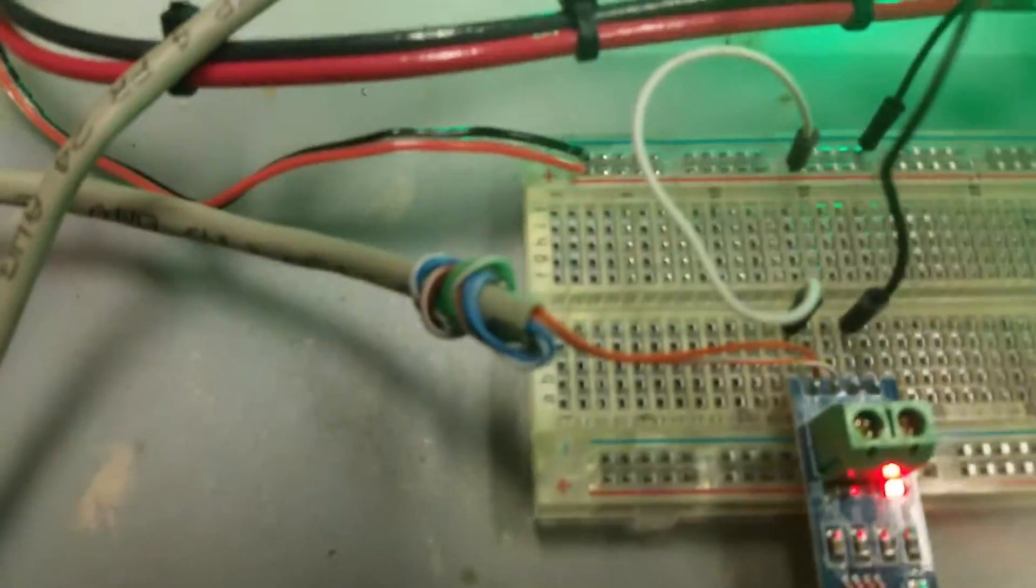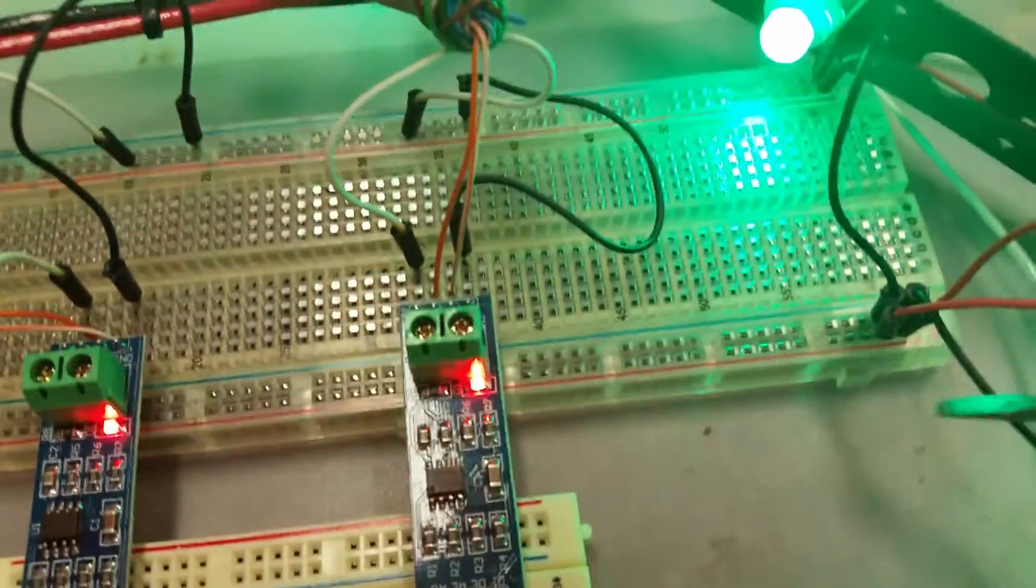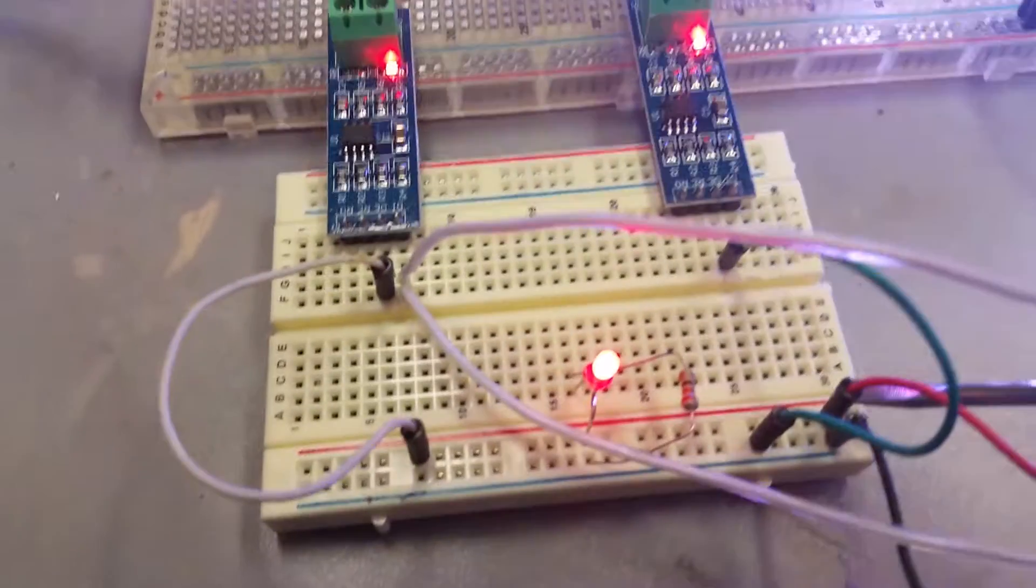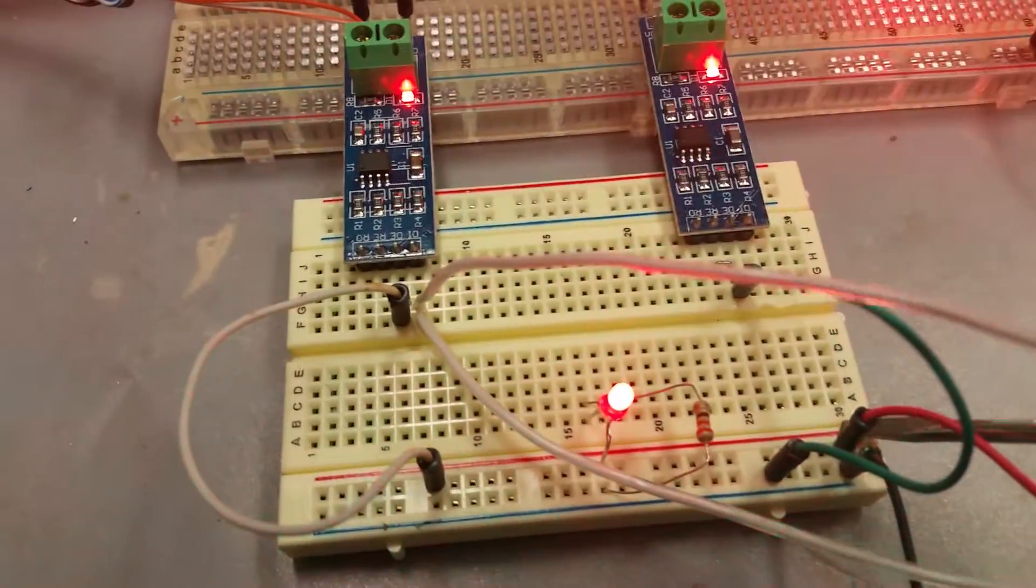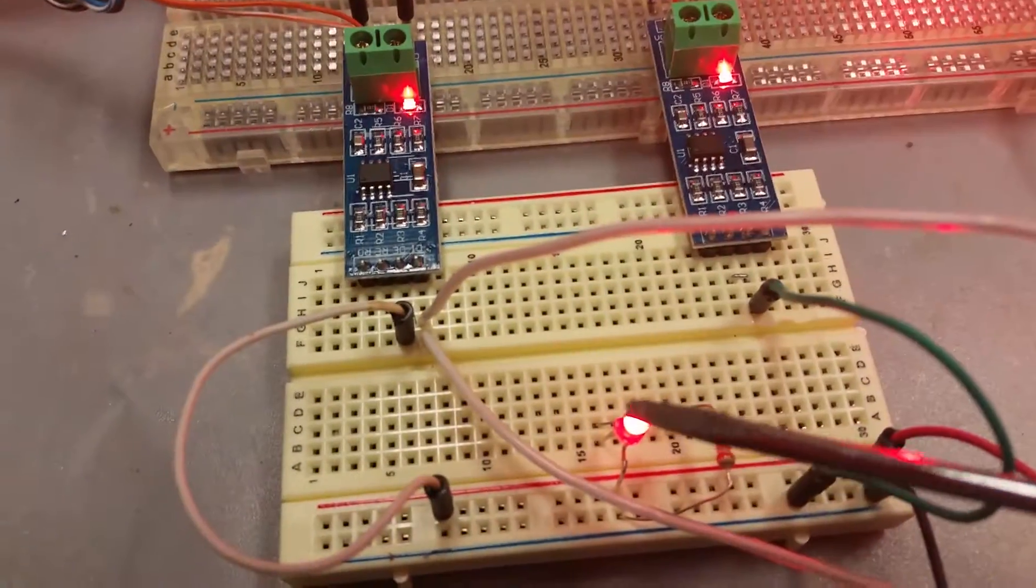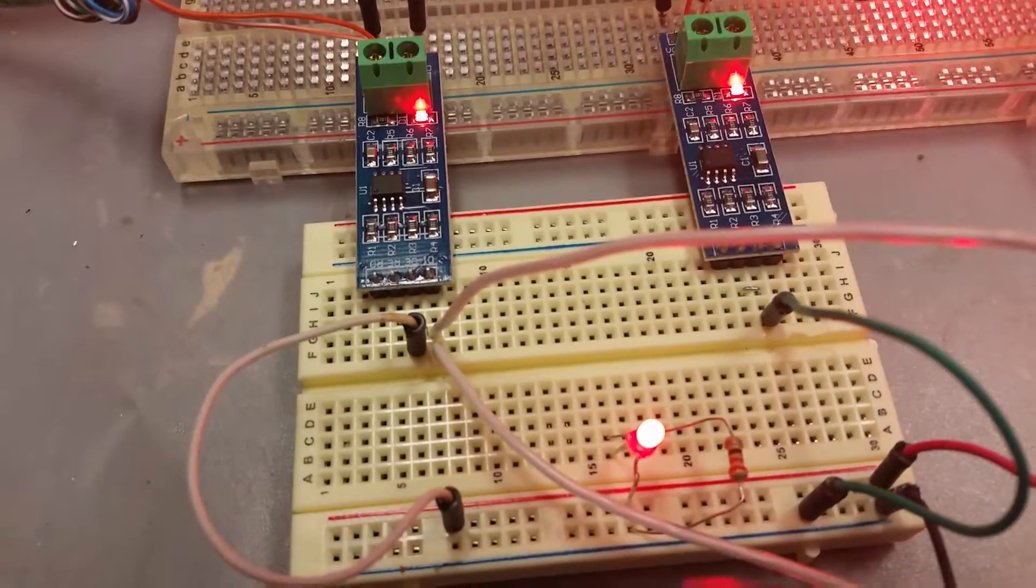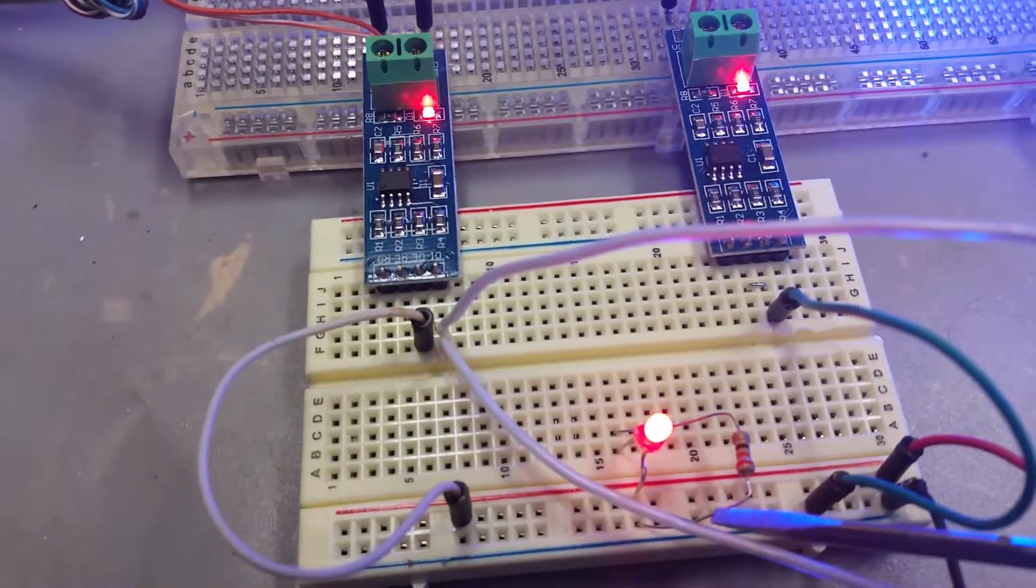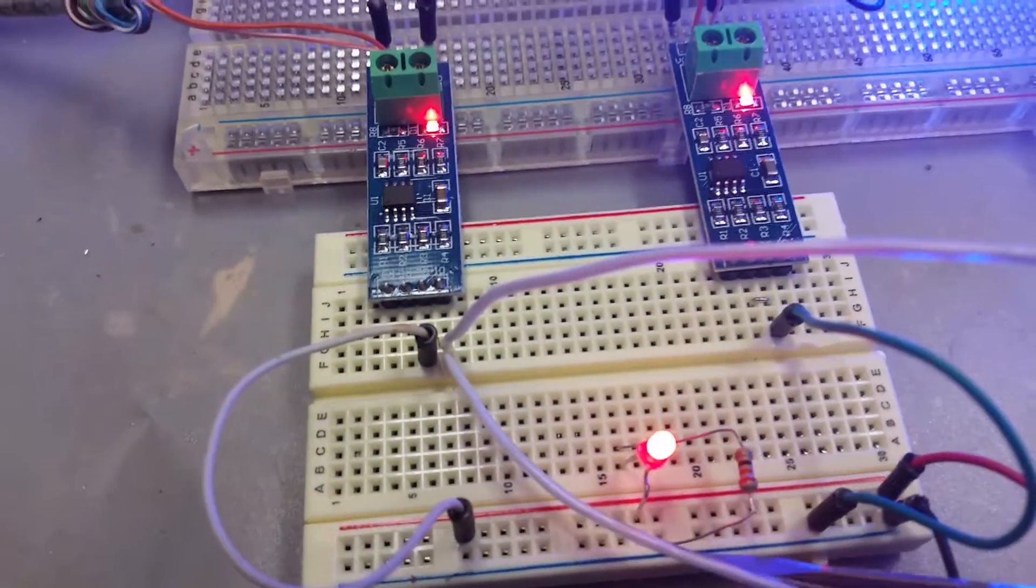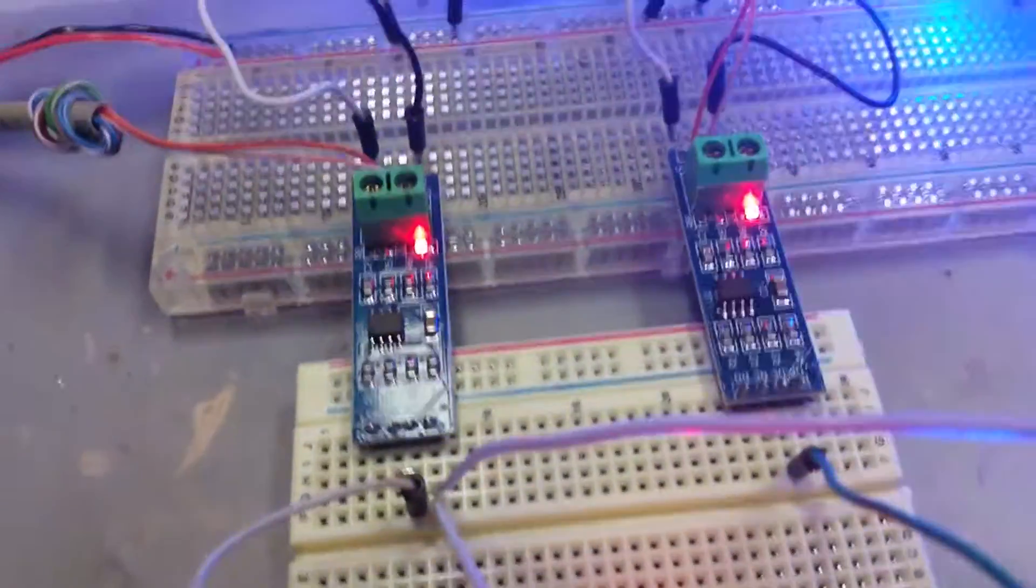The 5-volt line is coming into the breadboard's rail here, and then I bridged over to each of the power rails. This little LED here is simply to let me know that I do have power on this rail, so we have power all the way down.